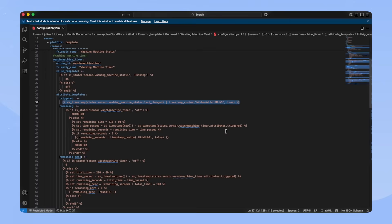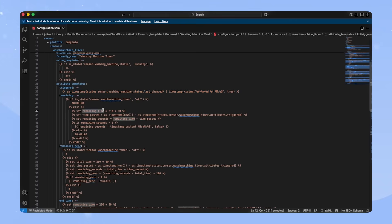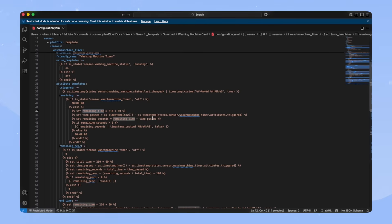The next attribute is the remaining attribute. If the sensor itself is off, we just set it to zero, as the machine is not running. However, if it's running, we have to calculate the remaining time. First, we set the total remaining time. As my washing machine is dumb, I just set an estimated time here. My washing machine roughly takes three and a half hours, so I multiply 210 by 60 to get the time in seconds.